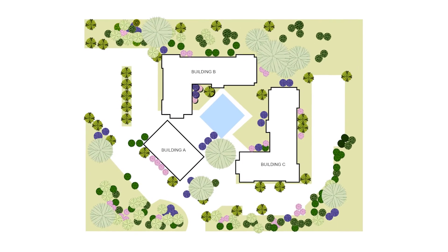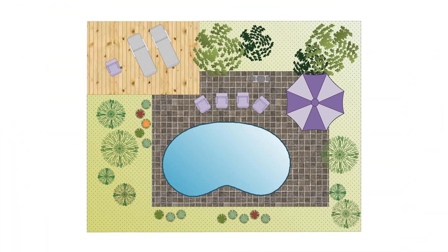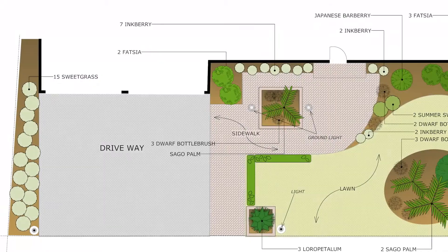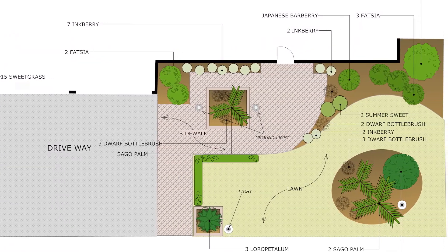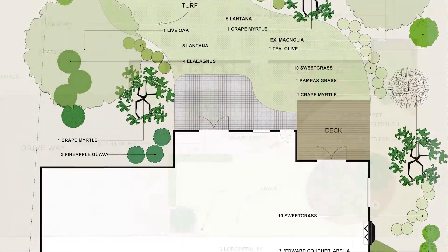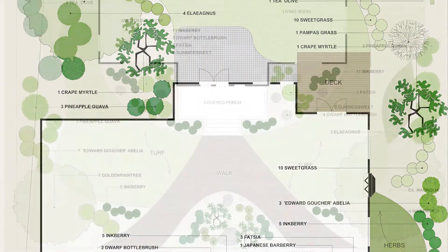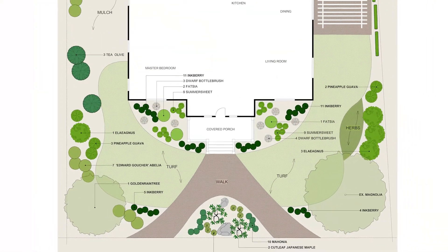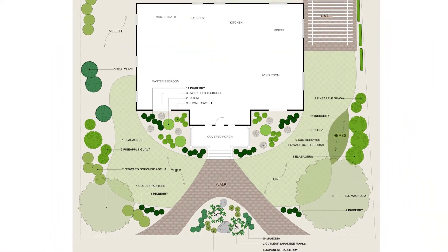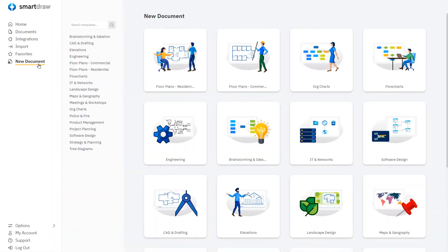Creating a landscape in SmartDraw is very similar to creating a floor plan, but with a whole different set of features and capabilities that allow you to easily plan out great-looking yards, gardens, business parks, and whatever kind of outdoor spaces you have in mind.